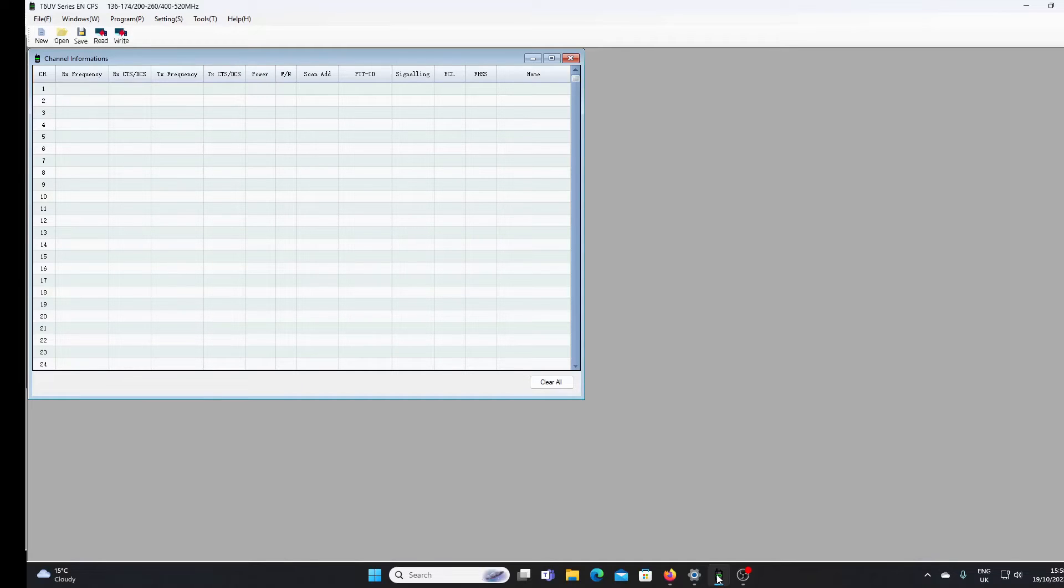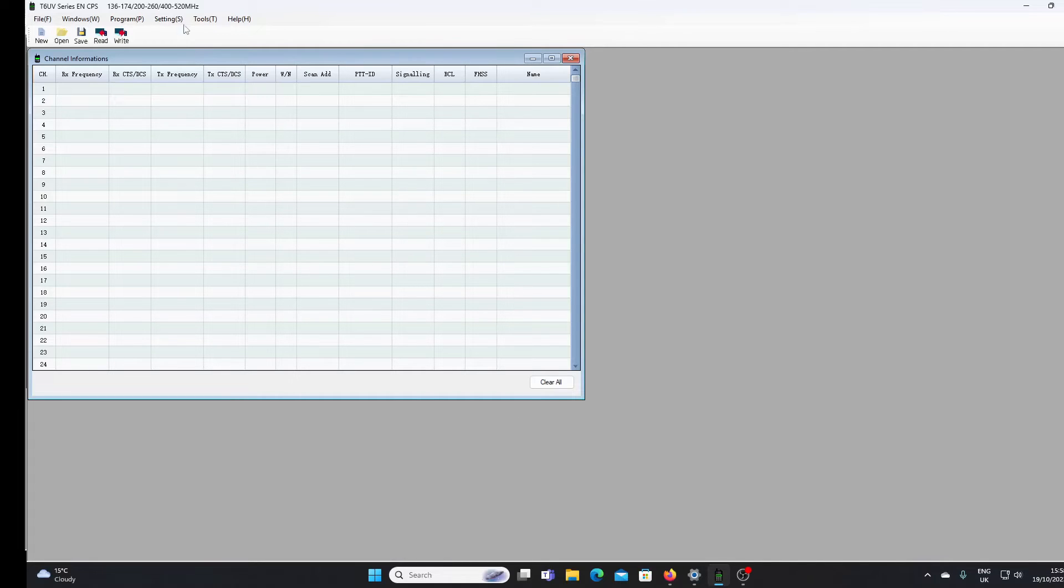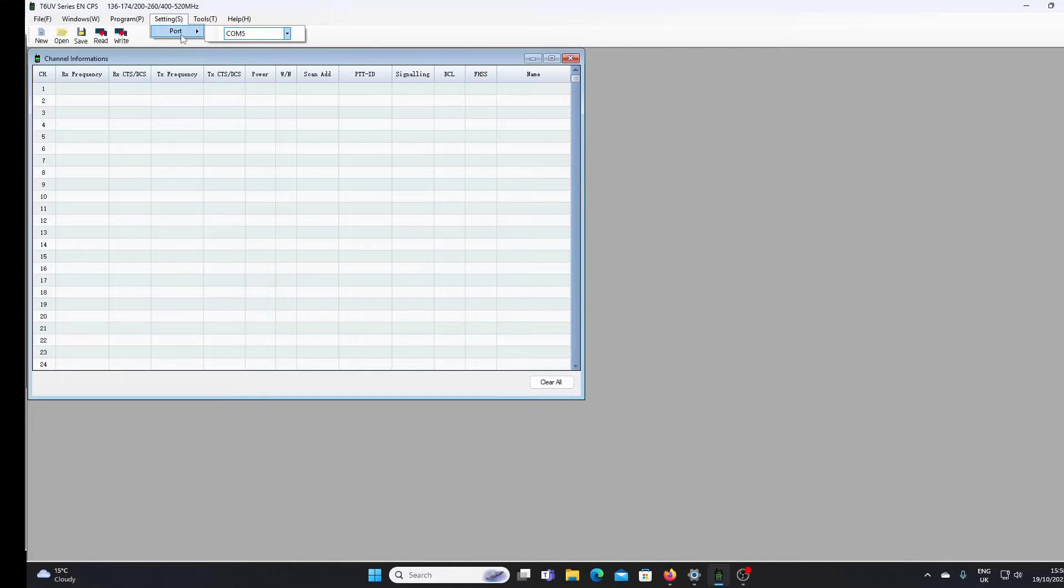I've checked that my programming lead is on COM5. We can verify that in the settings by looking at the port. You can see it's on COM5, so that should be good to go.